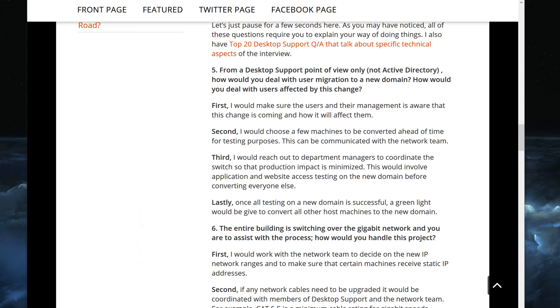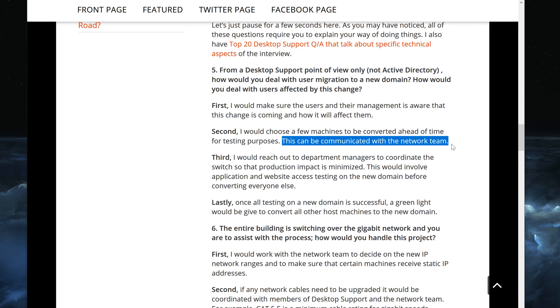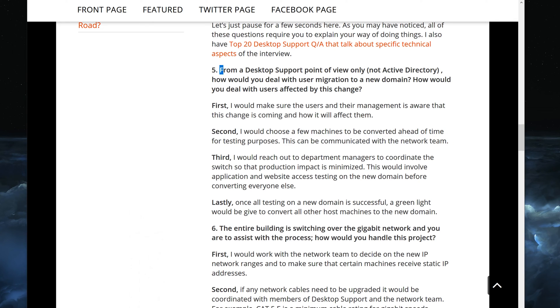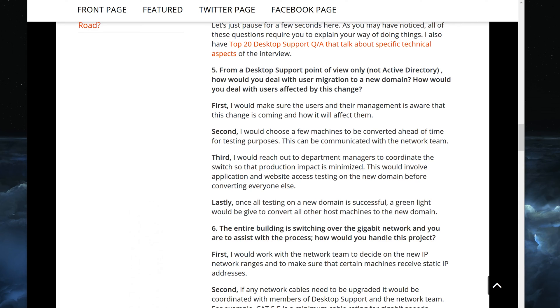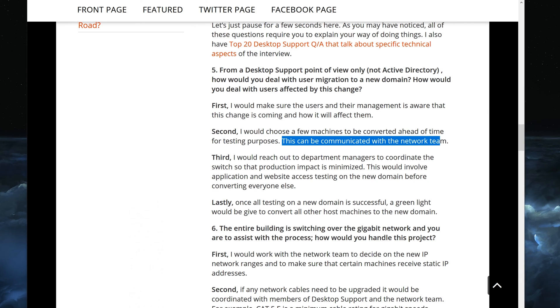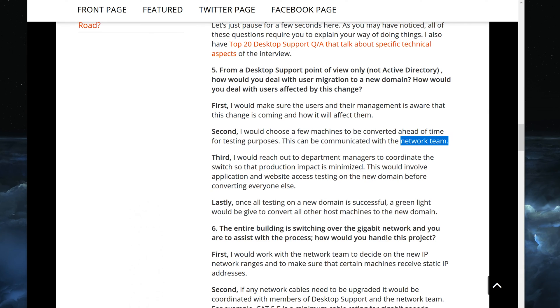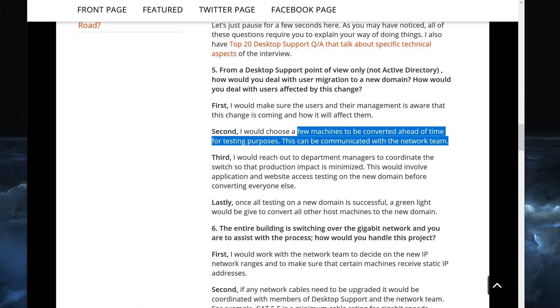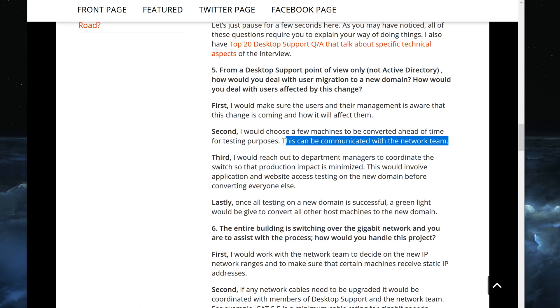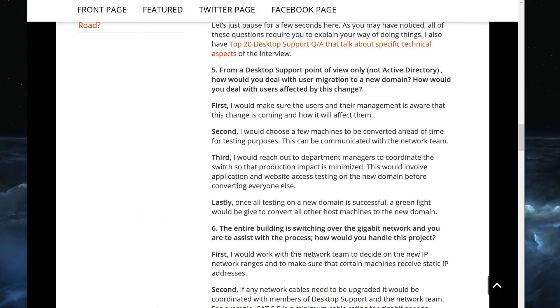So this is something that has to be tested and the way you would do that, you would just choose a few machines and then you would communicate this with the network team. This is why I kind of said from a desktop support point of view and not Active Directory, because chances are you would be working with the network team on this and they would deal with the Active Directory part of it.